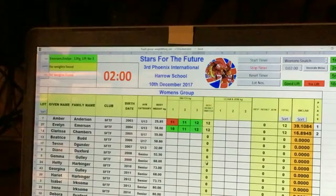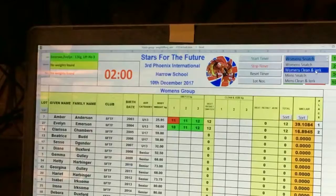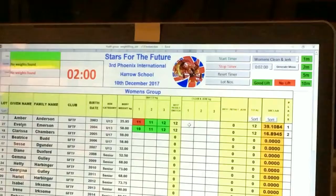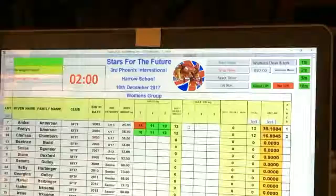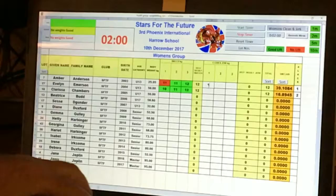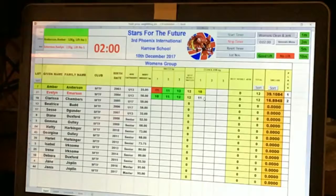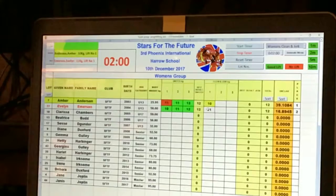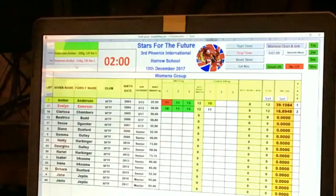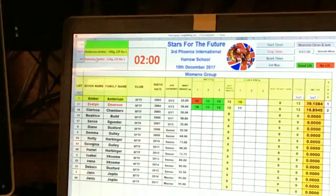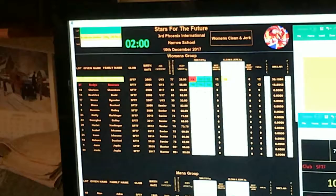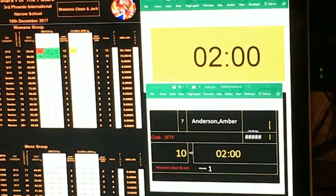At that point, you select women's clean and jerk from the drop-down list and move to that section. Having selected women's clean and jerk, you enter the initial first-lift weights for each competitor. As each weight is entered, the top left records the current lifter and next lifter, and the same is shown on the output screen and the current lifter screen.